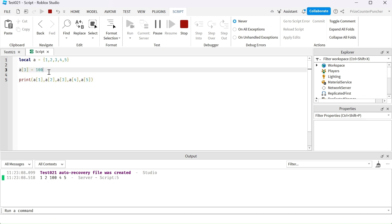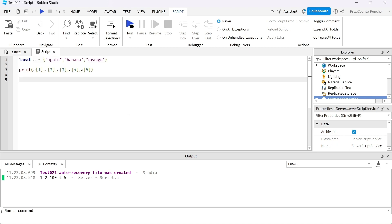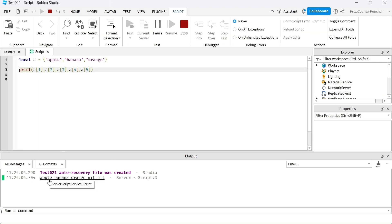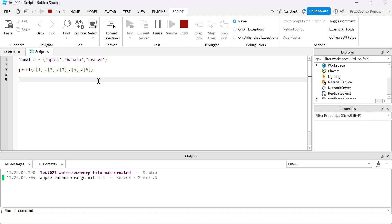It printed out one, two, one hundred — because 100 is my third element and it has been changed. Same as variables in scripting, you can store anything you like inside an array element. For example, in this array we're storing strings — apple, banana, and orange. It printed apple, then banana, then orange.